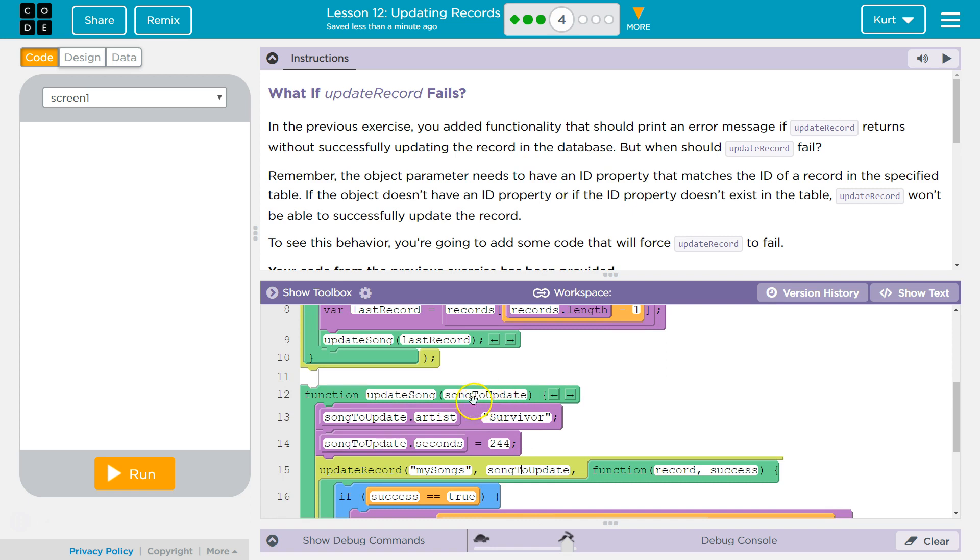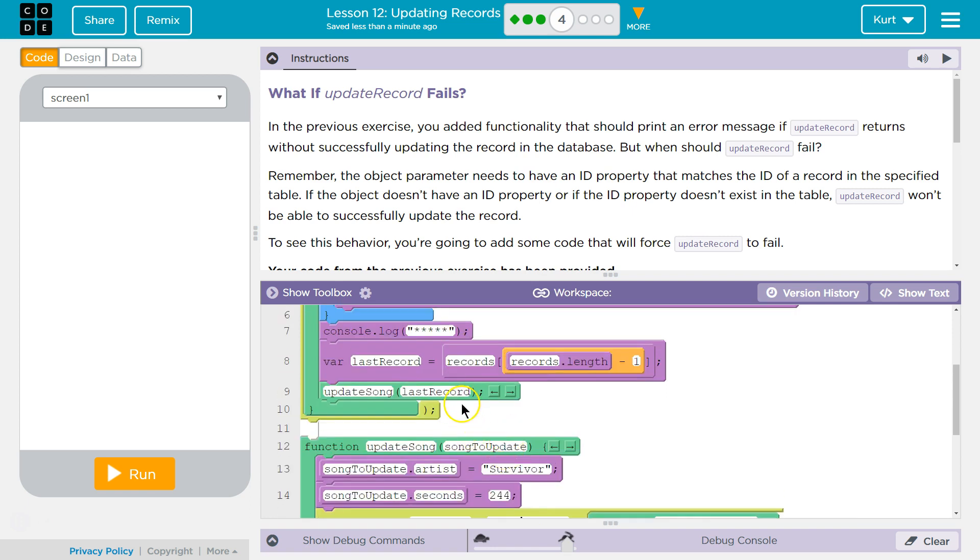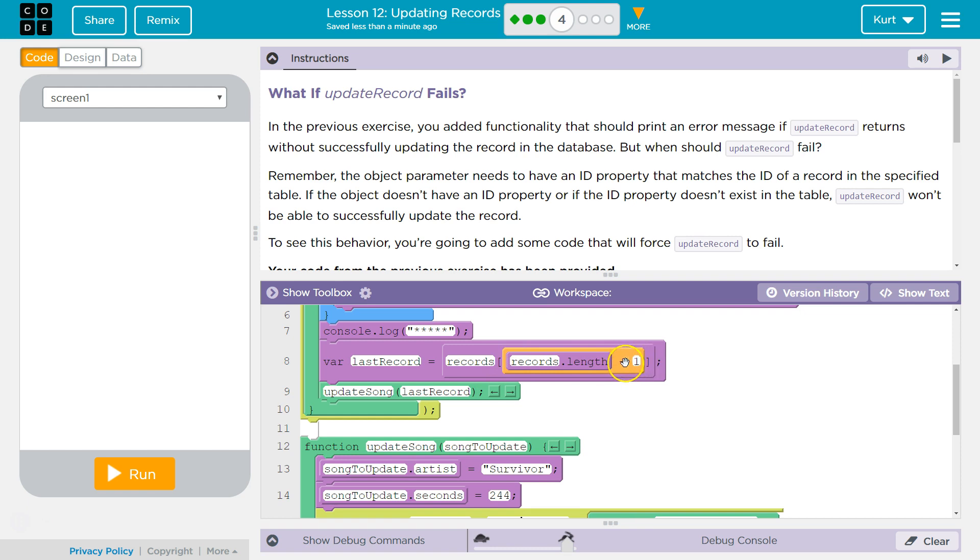This one would have an ID, remember, because songs to update is passed using this, where we call the function, last record. And last record is equal to the entire record that we got from the server, well, the record at the end. And so the last index of the server. So it would definitely have an ID because we're using the last record in the database.